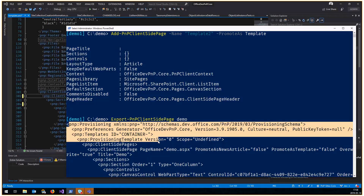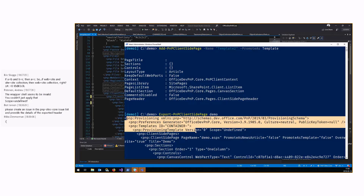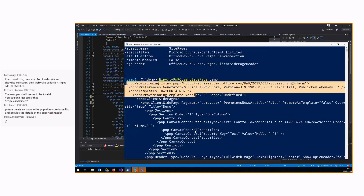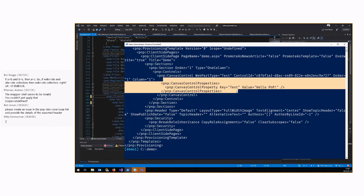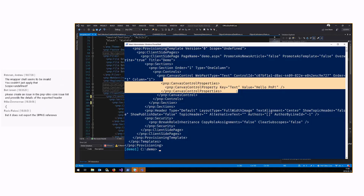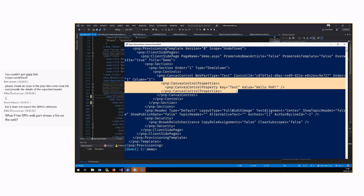There was a question from Govri: does Export-PnPClientSidePage export SPFx web parts along with the page? Yes, it does. Any SPFx web part will be exported as a control, including all the properties and settings you've set on that web part — including custom ones. However, you need to have the SPPKG package available separately, as that is not included in the export.